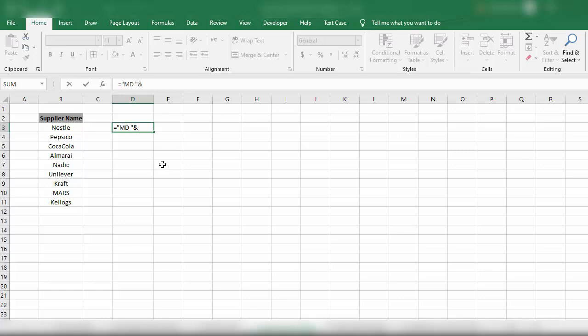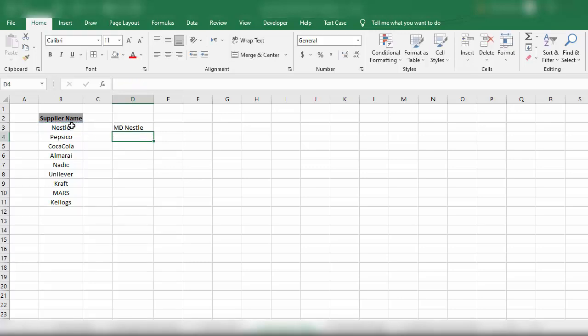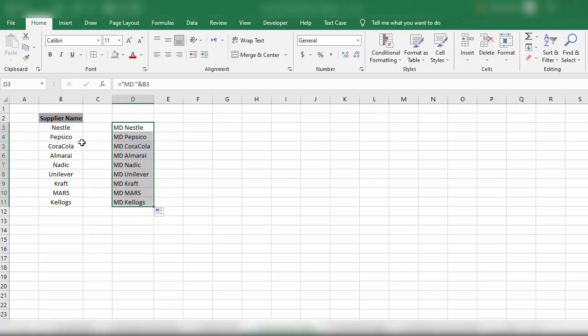And sign. We will select this cell which has the supplier name and press Enter. Now we have inserted MD with space before the name of each of these suppliers. Now we will simply copy this list.